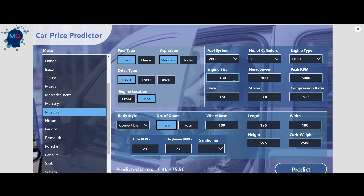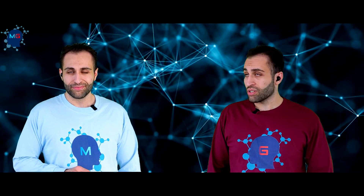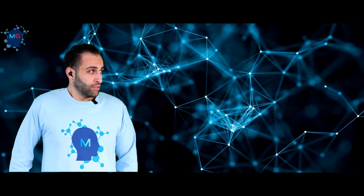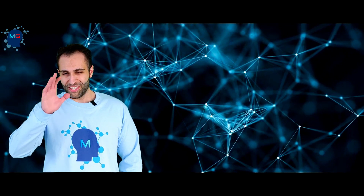Let's change it to Mitsubishi, set the engine location to Rear instead of Front, and change the engine size to 140. I'm not a car expert — just randomly changing these values. Do the price prediction — and there you go! Regardless of how current the dataset prices are, this demonstrates the full flow of how it works. We now have a user interface working properly. When the world says give up, hope whispers try one more time. Impressive! See you next week.